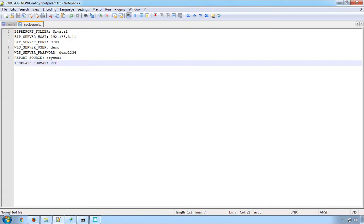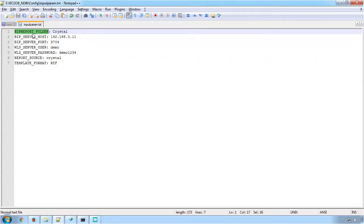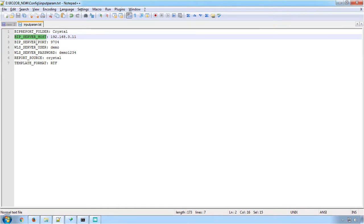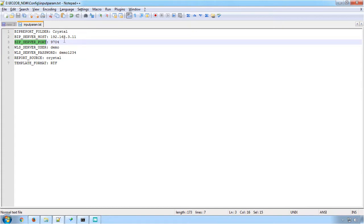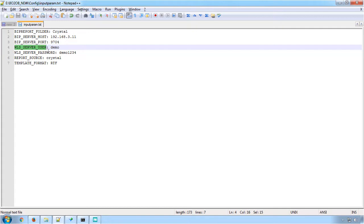The config file provides information regarding name of BI Publisher Report folder where the converted reports will be uploaded in the BI server. Then the host name of the BI Publisher server, port number of the BI Publisher server, username used to log in the BI server, and finally the password required to log in the BI server.